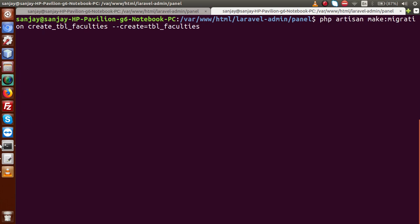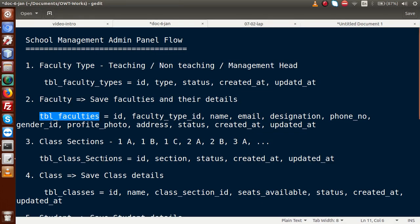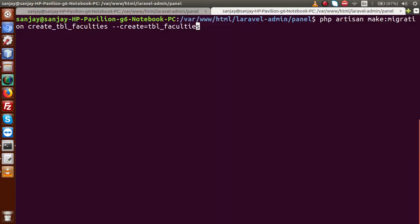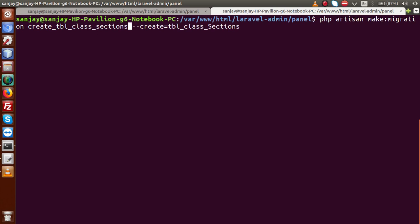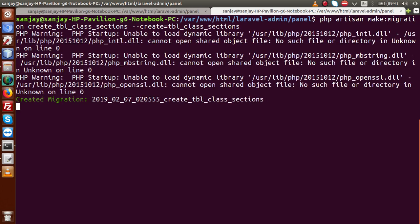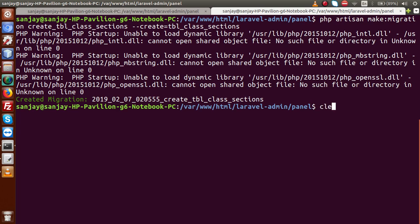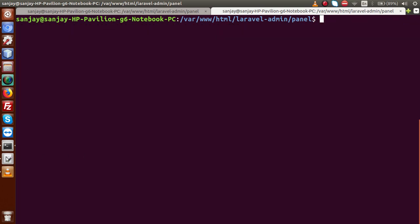Next, create the class sections migration: php artisan make:migration create_tbl_class_sections --create=tbl_class_sections. Press enter — migration file for tbl_class_sections has been created.